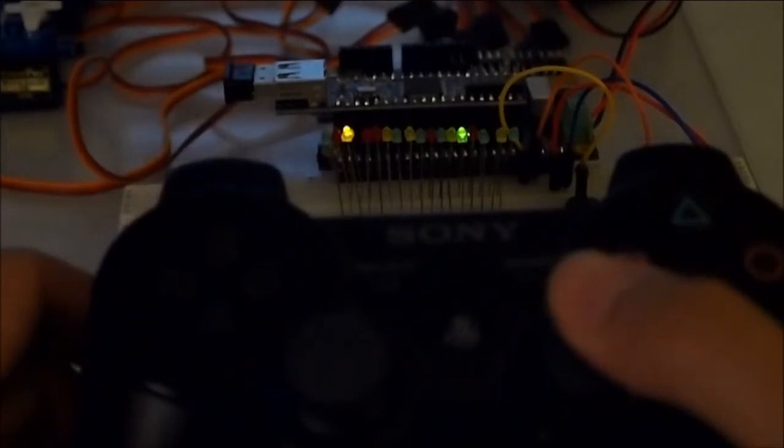Each of the digital outputs can be configured as momentary, toggle, and autofire. They can also be inverted if you prefer to have an active low output.